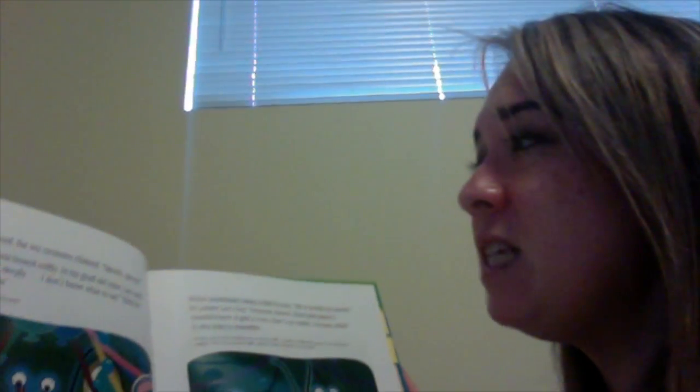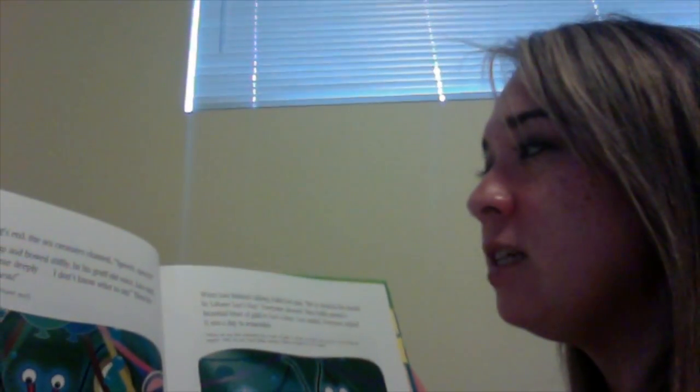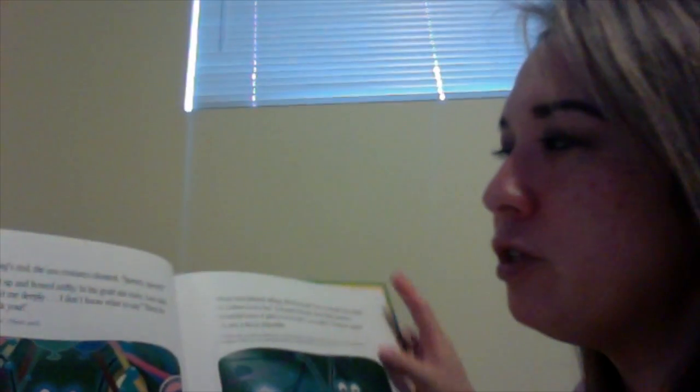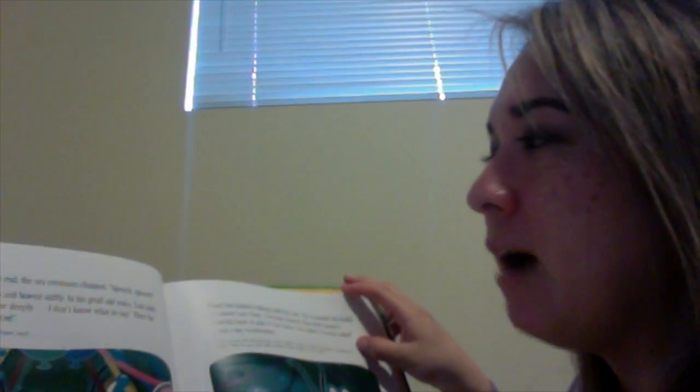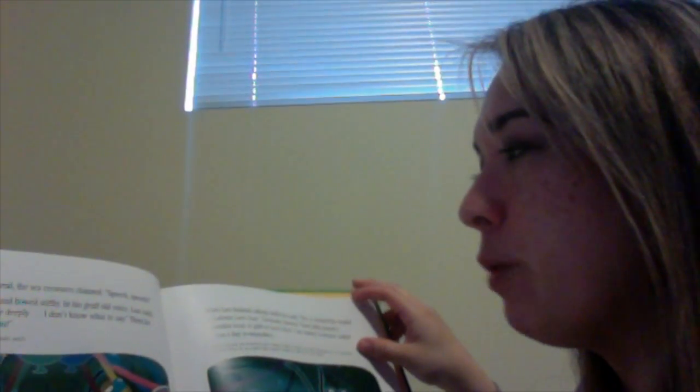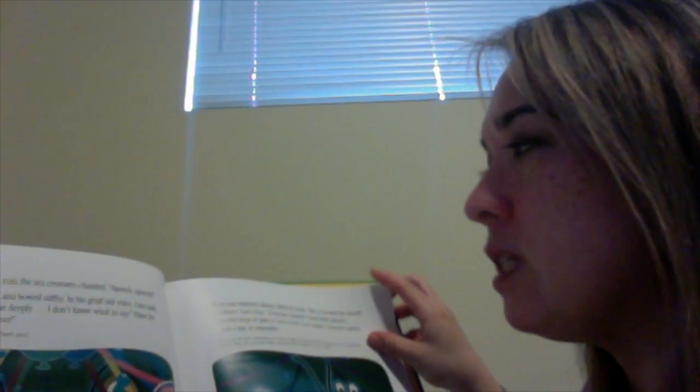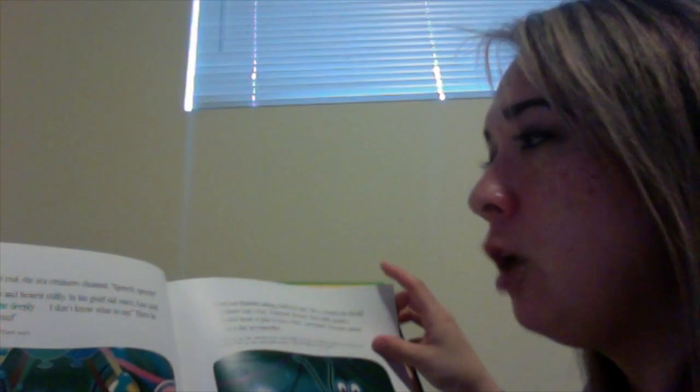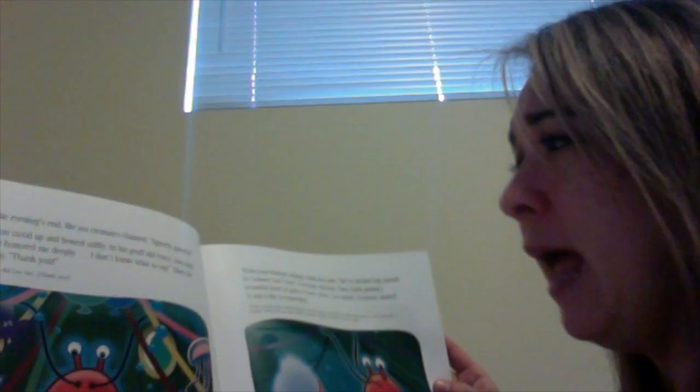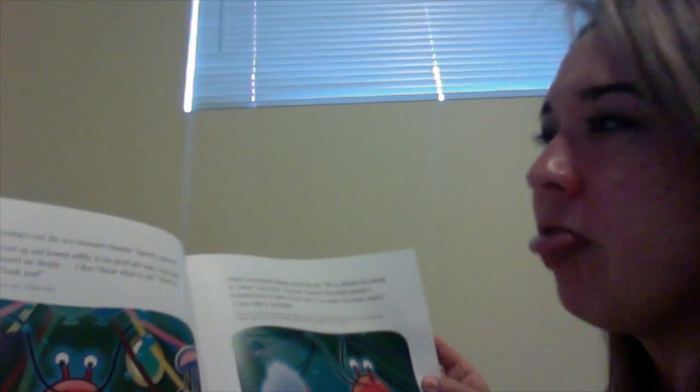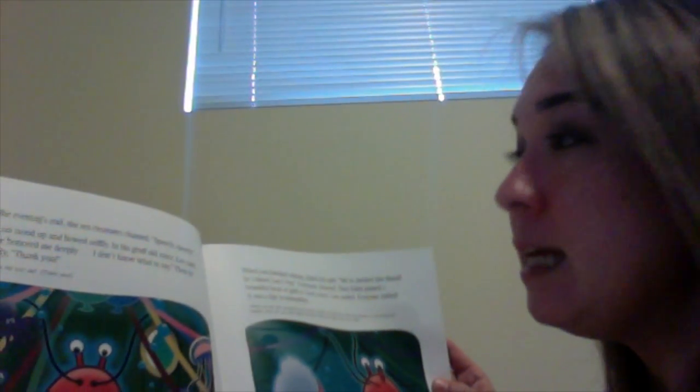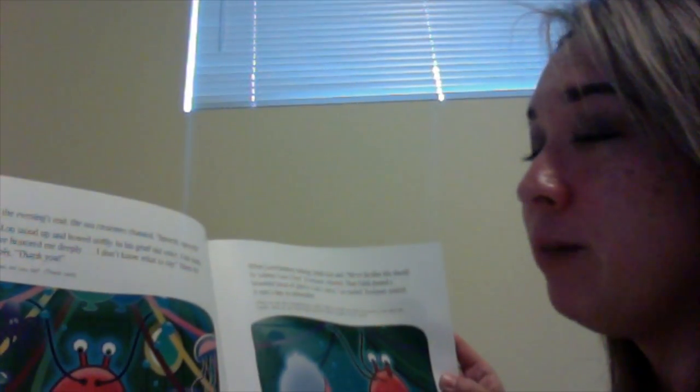Towards the evening's end, the sea creatures chanted, speech, speech. Lobster Lou stood up and bowed stiffly. In his gruff old voice, Lou said, You have honored me deeply. I don't know what to say. Then, he said simply, Thank you.